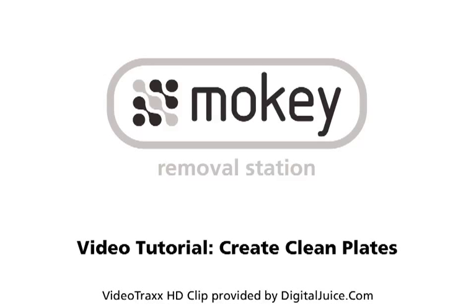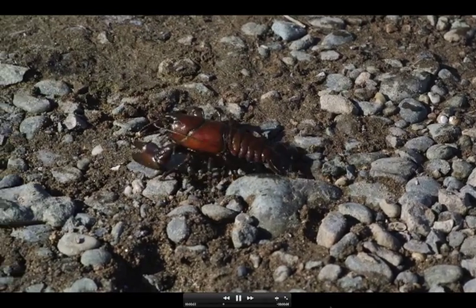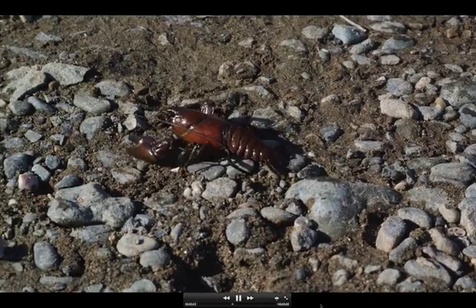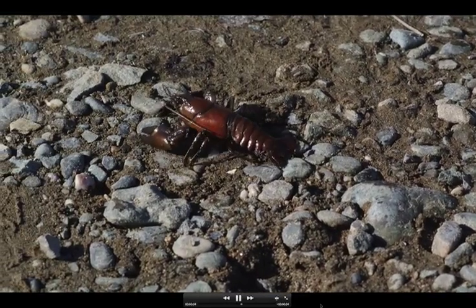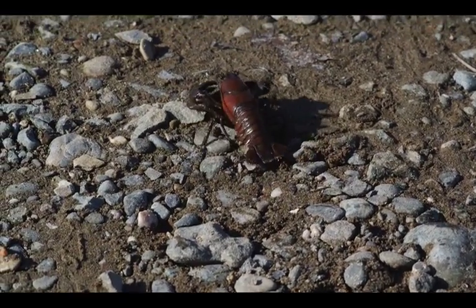Hi, this is Ross Shane from Imagineer Systems. Effects artists know that one of the core areas of visual effects is having good clean plates. Today we're going to use Mocha's removal tools to remove the foreground element here and generate a new clean plate.